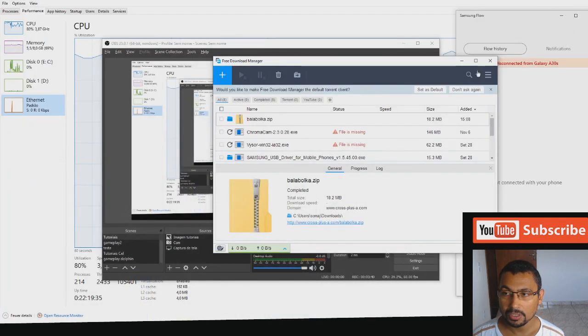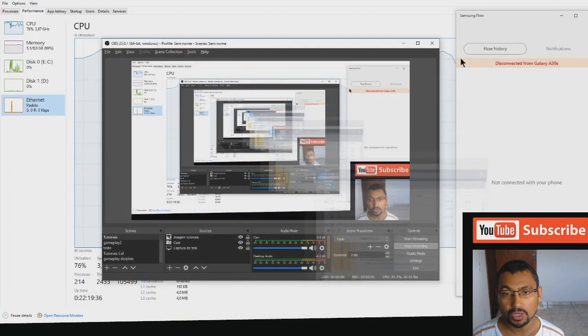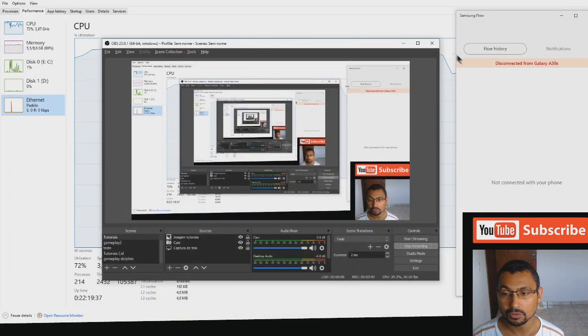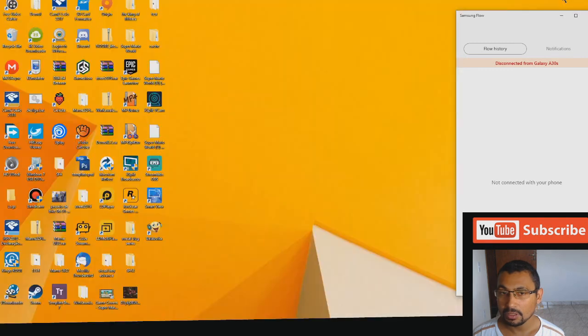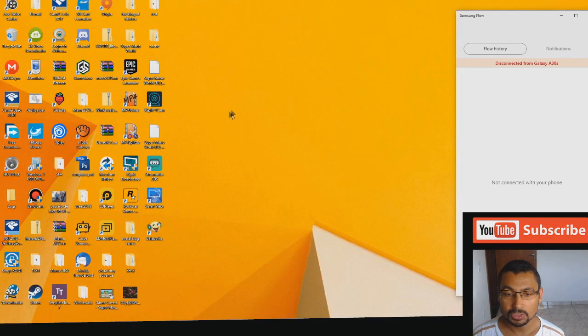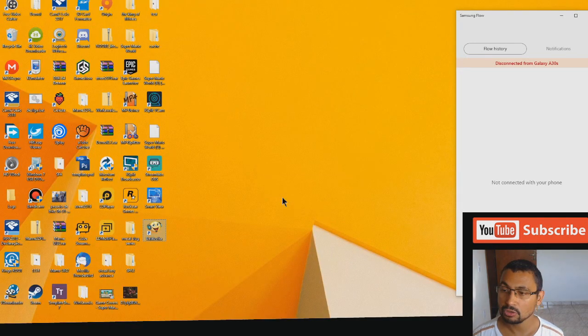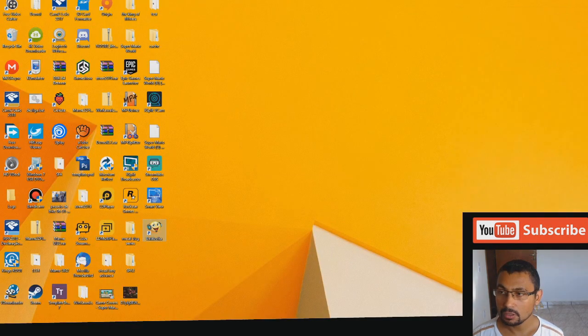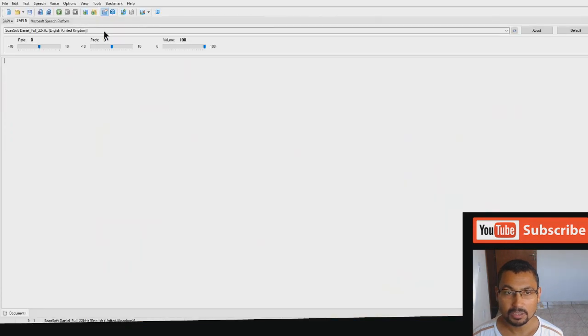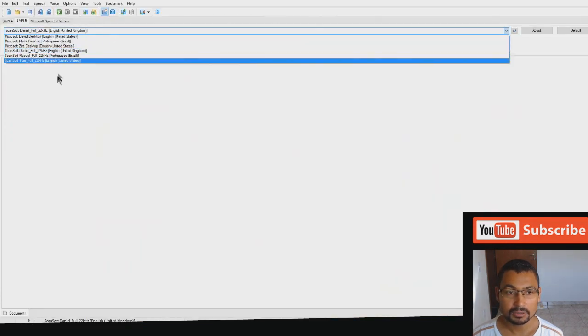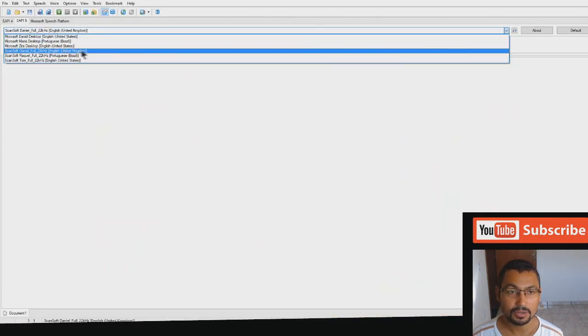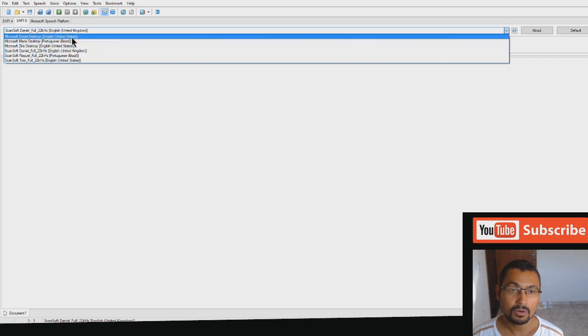Maybe we have to restart the computer, but let's not do this now. Let's check if it works. If it doesn't work, we'll restart the computer. Here you can select the Daniel voice. As you can see, I have other voice packs installed here.